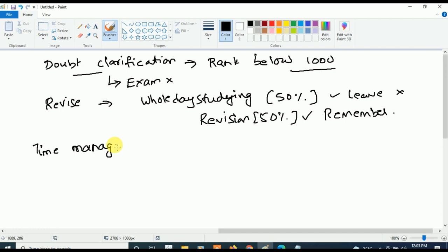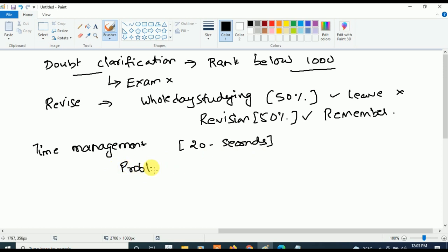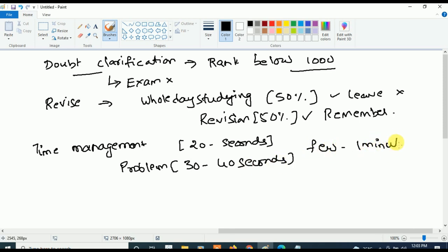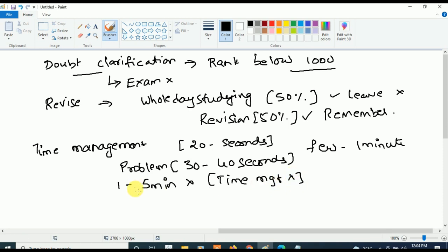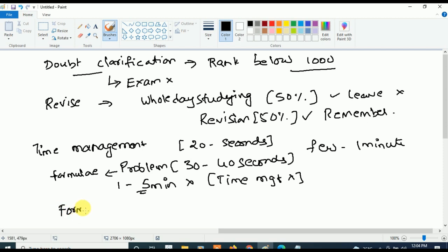The next important thing is time management in your exam — very, very important. Make sure to solve every theory question in less than 50 seconds and solve problems in 30 to 40 seconds. Only for a few questions can you go up to one minute. If you get stuck on one question and waste five minutes on it, your time management is gone. To solve problems in under 30 seconds, you should be really thorough with the formulas.